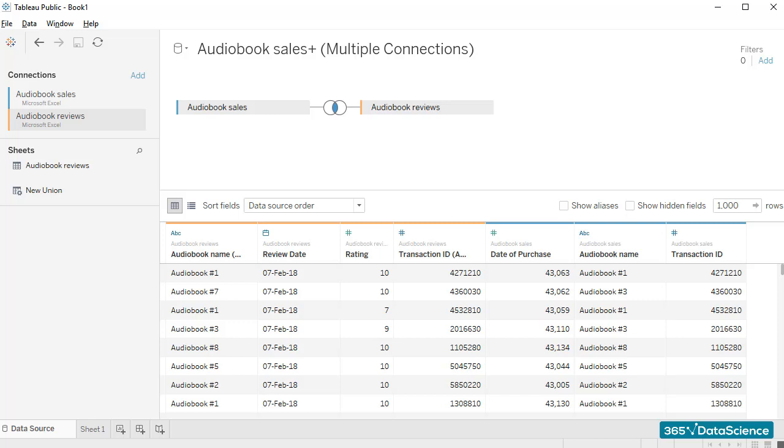To give you an example, if a person who has a given transaction ID purchased an audiobook, but did not leave a review, then they won't be included in this table. An inner join would require users to have purchased an audiobook, to have left a rating, and both the date of purchase and the date when the rating was posted to be known.